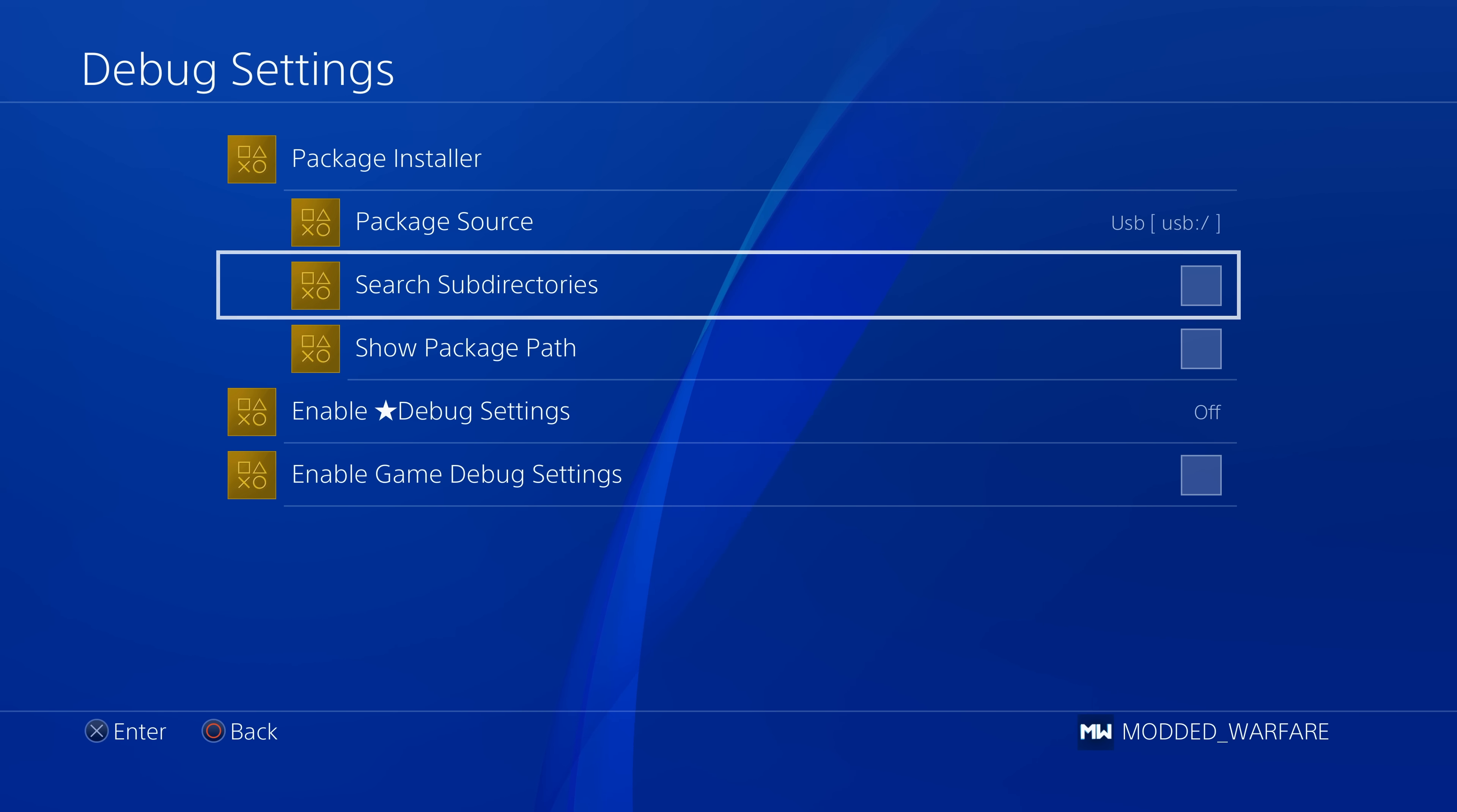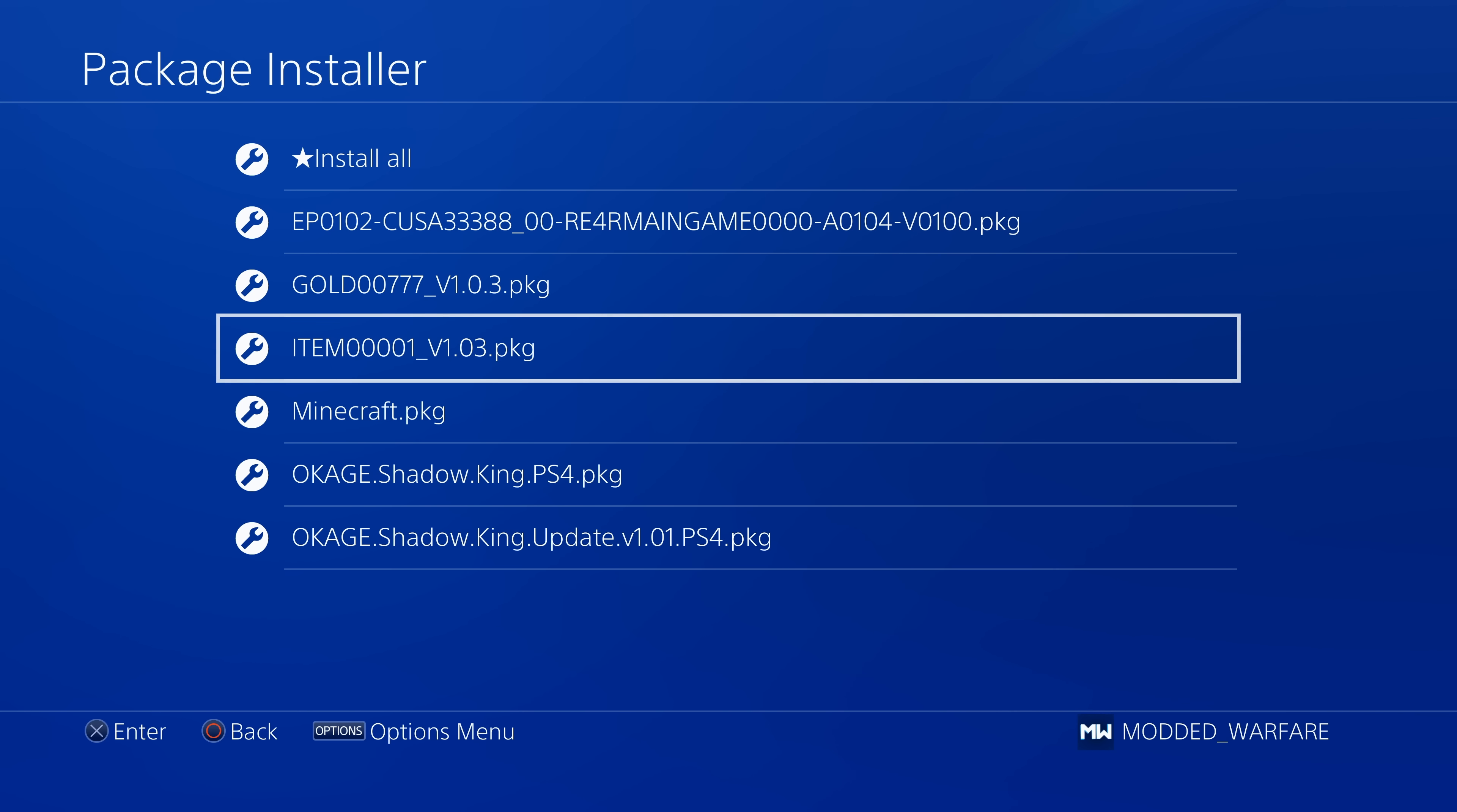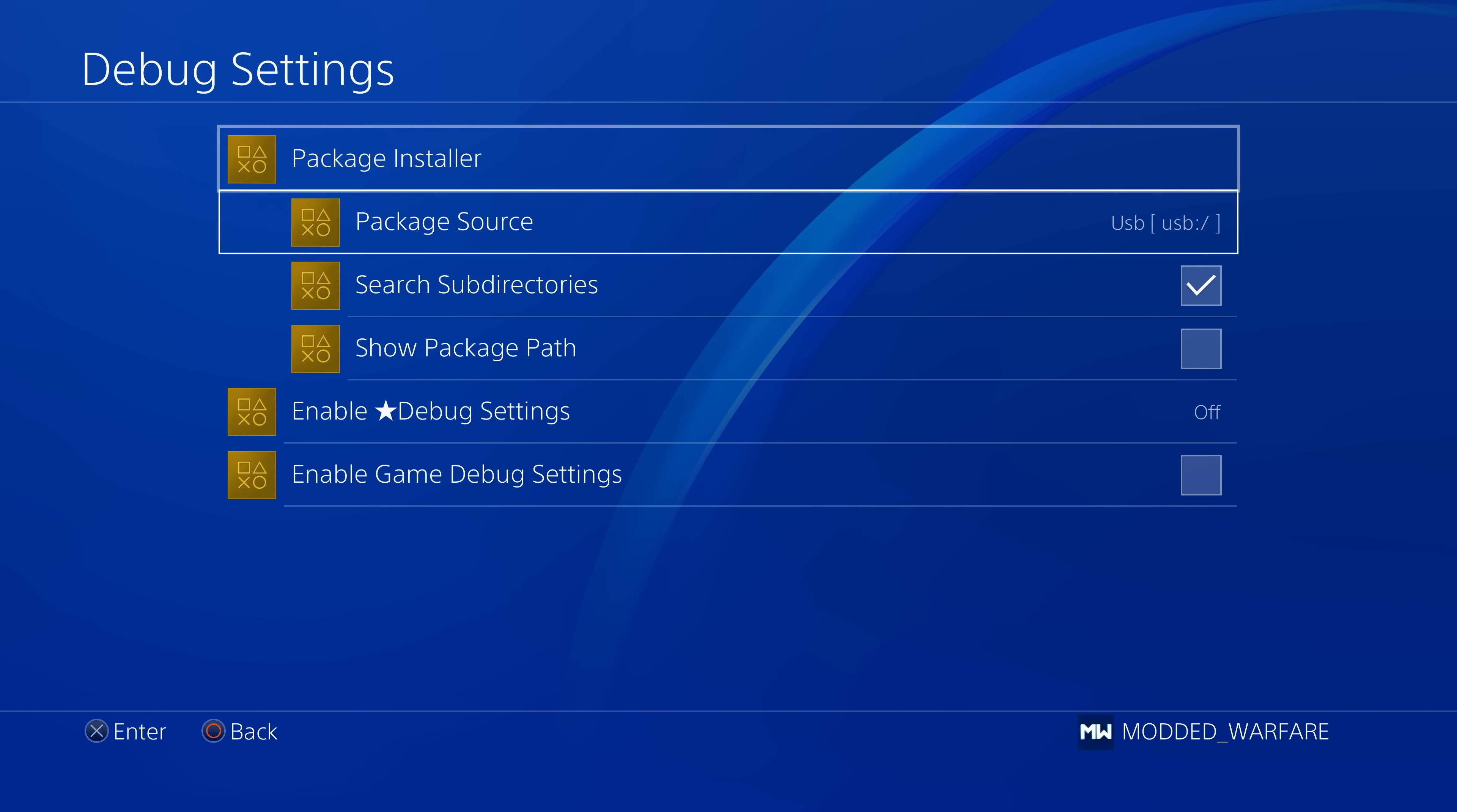However, if I go back out and I enable the search subdirectories option, and then go back into the package installer, you can see it now shows all of the package files, including the ones that are stored in those subdirectories. So you can now install package files from subdirectories, which is pretty handy.